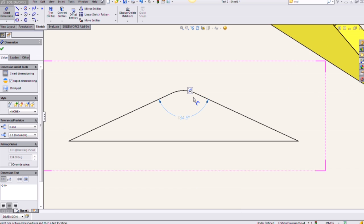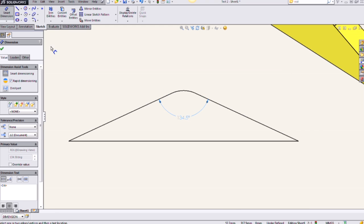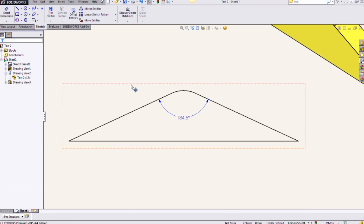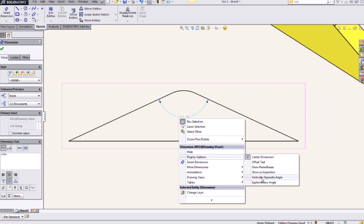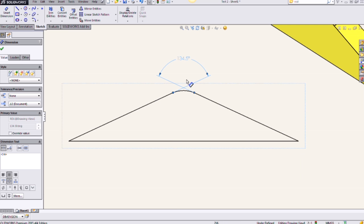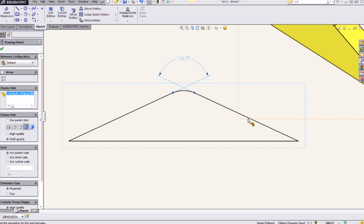Now I want this to be flipped to that opposite angle. So I'm going to say OK out of the property manager and right click on the dimension. Underneath display options, I can then left click and select the vertically opposite angle to bring it up to the opposite side there.